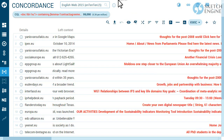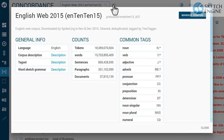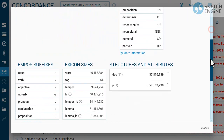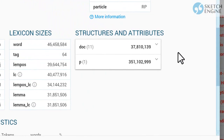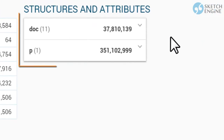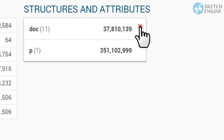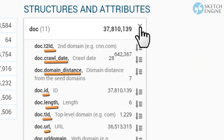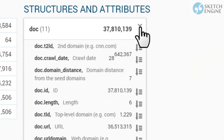Use the corpus information page to find out about available structures, attributes, and their values.